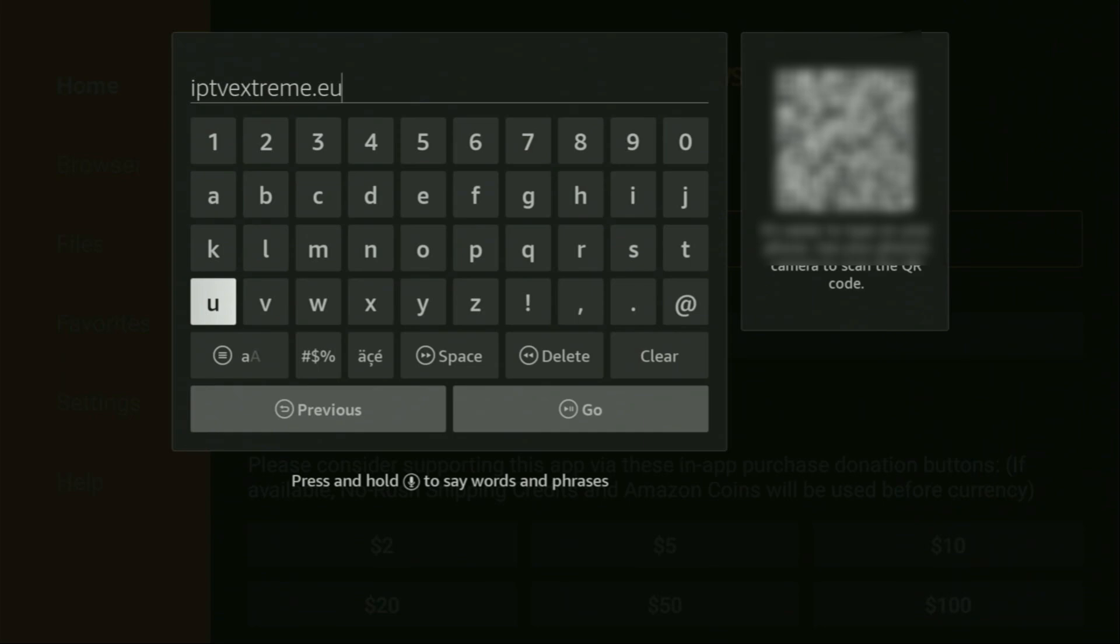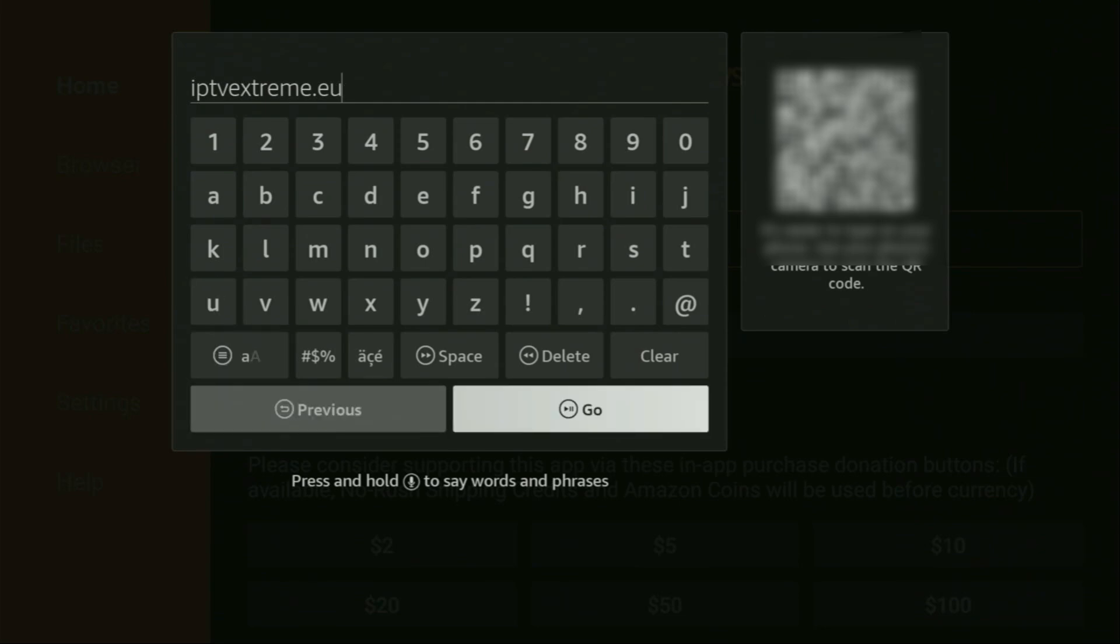So once again, the link is iptvextreme.eu. You can see the whole link on your screen right now. So make sure that you have entered exactly as you see on the screen and did not make any mistakes. Because obviously, if you make any mistake, the link is not going to work. Then you have to click on go.